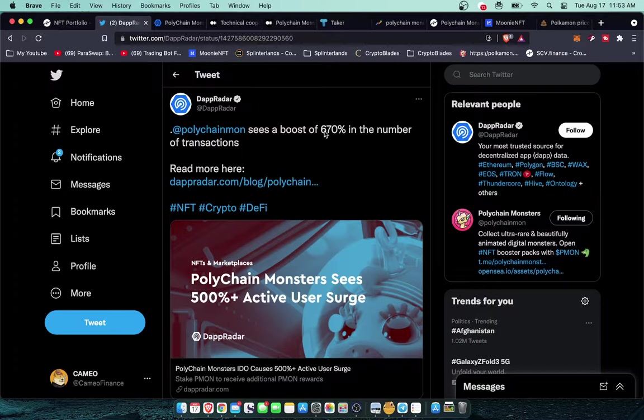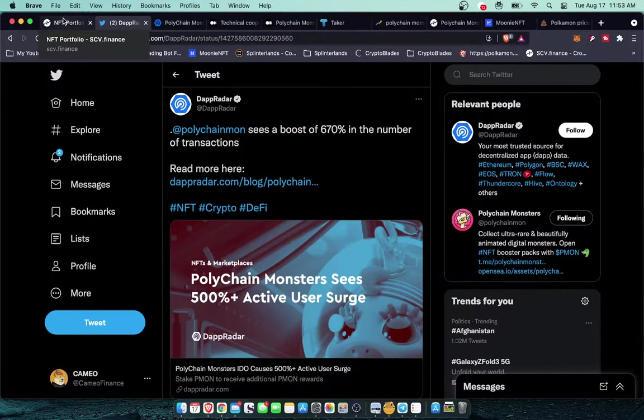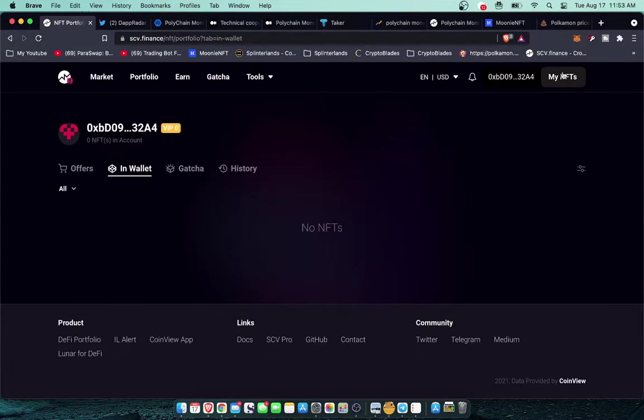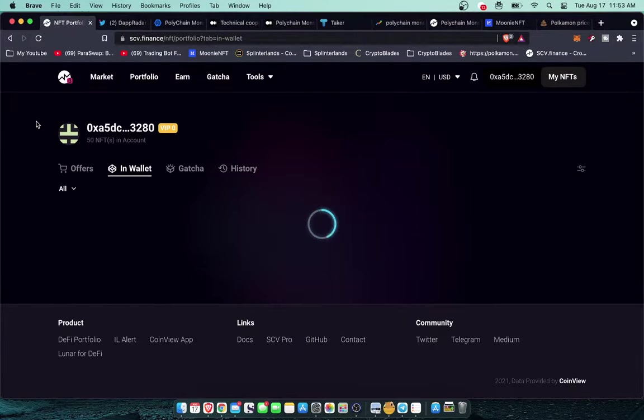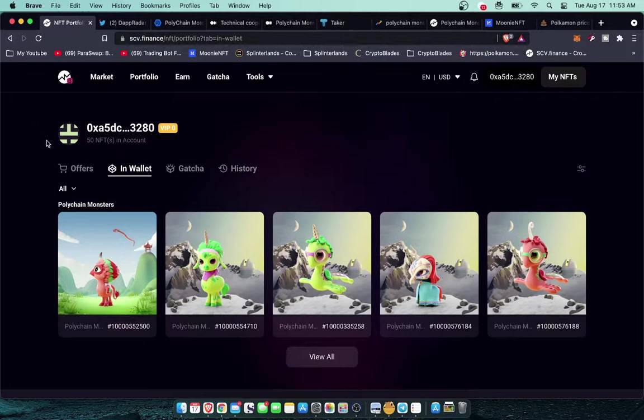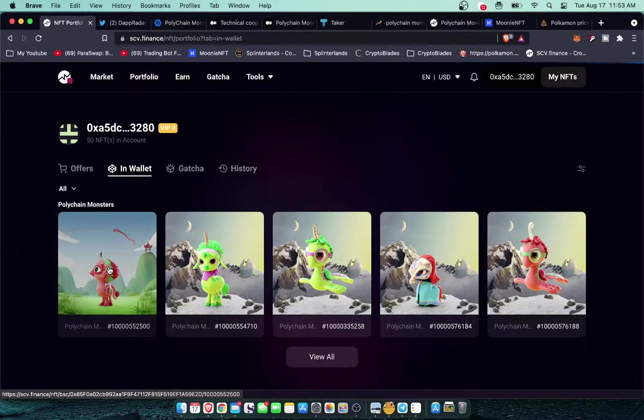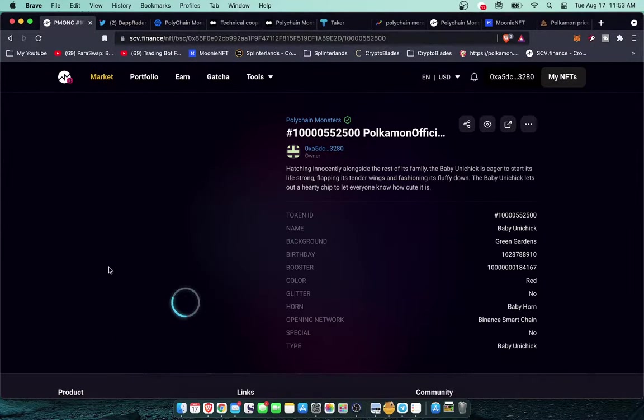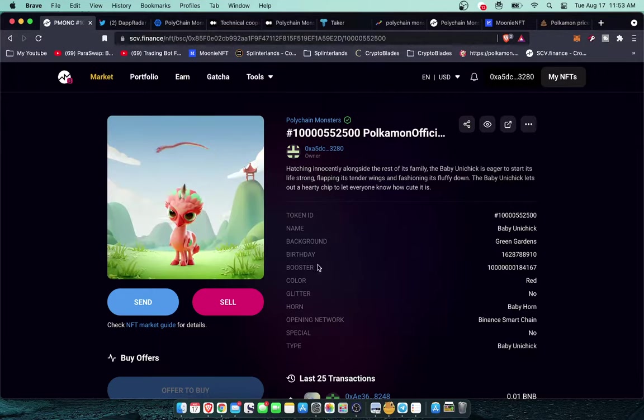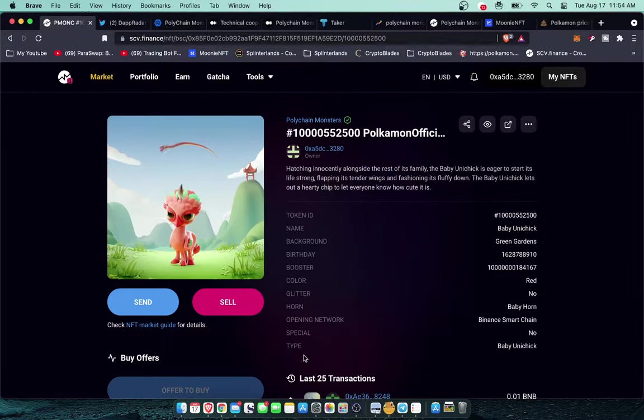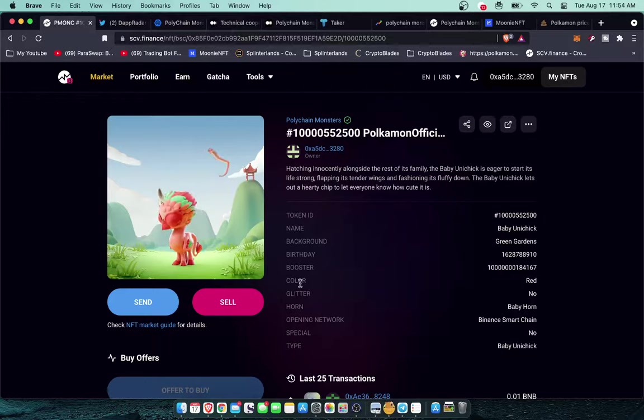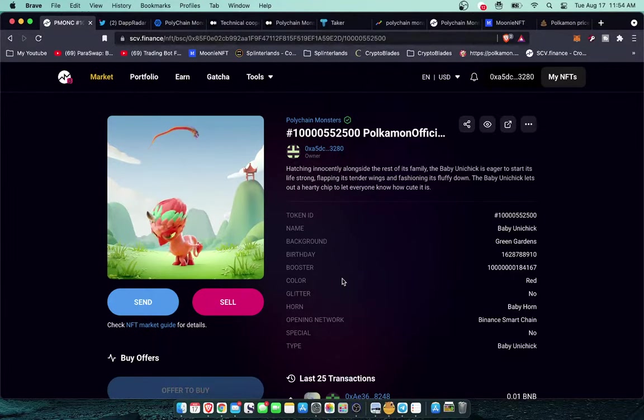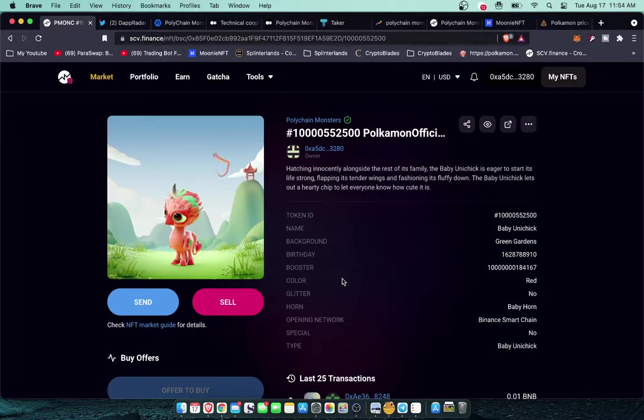Right here off the bat, let's get started with some of these bullish signals. Chances are if you're here you kind of already know what Polychain Monsters is. It's an NFT trading card game. Let's take a quick look at my portfolio here. We can take a look at some of my NFTs. In total I've got 50 in my account.